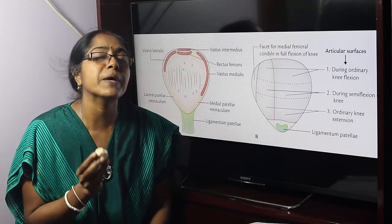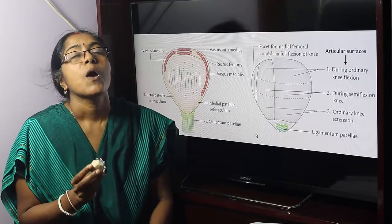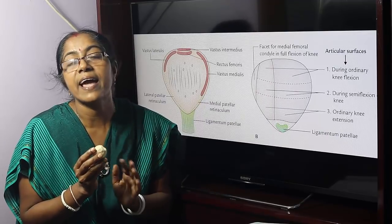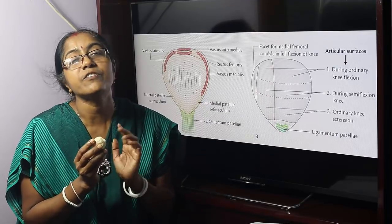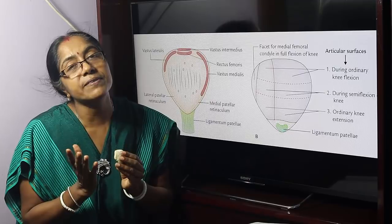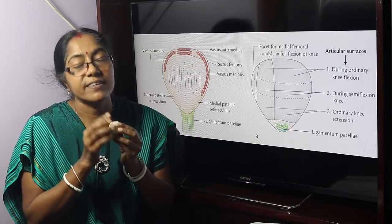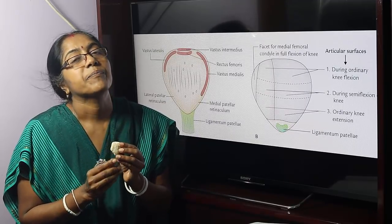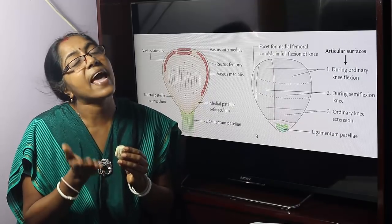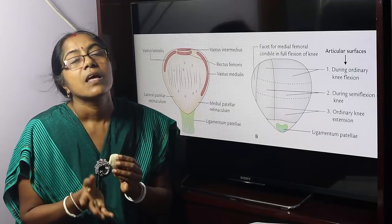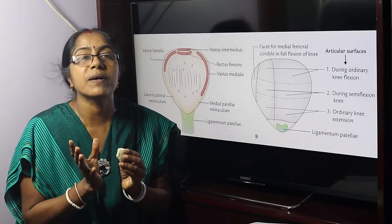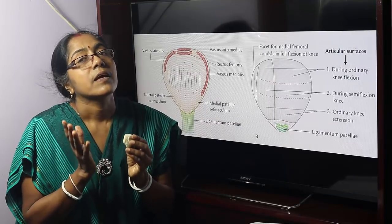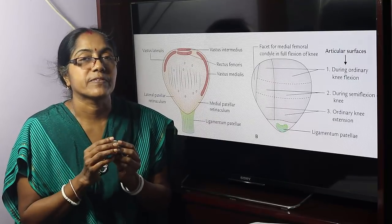What do you mean by quadriceps femoris? Four muscles collectively termed as quadriceps femoris: vastus lateralis, vastus medialis, vastus intermedius, and rectus femoris. These four muscles together are known as quadriceps femoris.